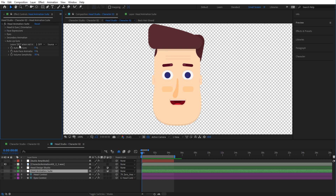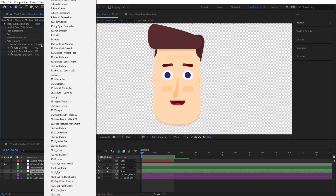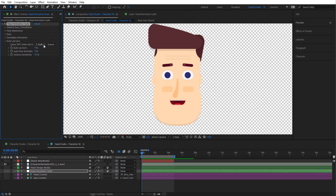Select the layer that you created using Convert Audio to Keyframes. I'm going to select that new layer — it's Audio Amplitude right at the top. Now with that done, all we need to do is turn the Auto Lip Sync to 100 percent, and this will immediately do the lip syncing for us.